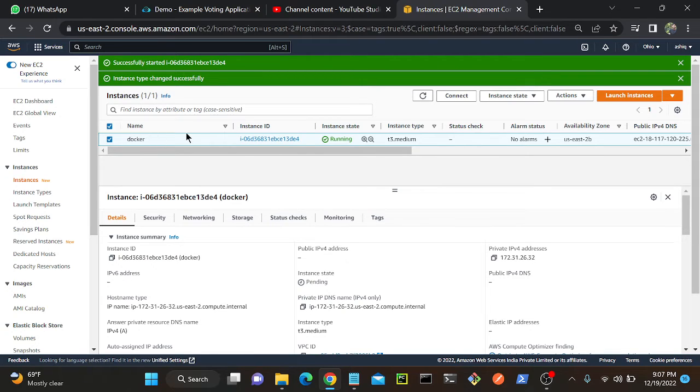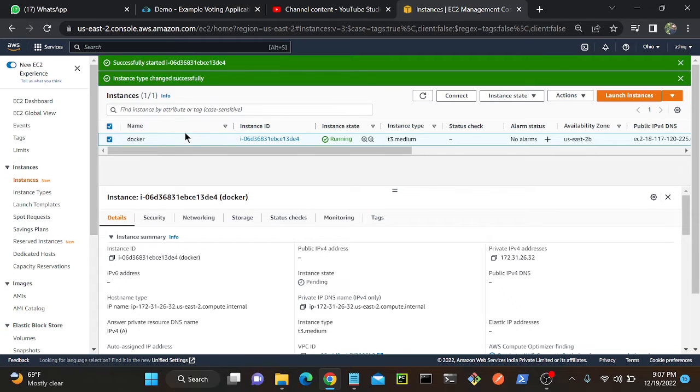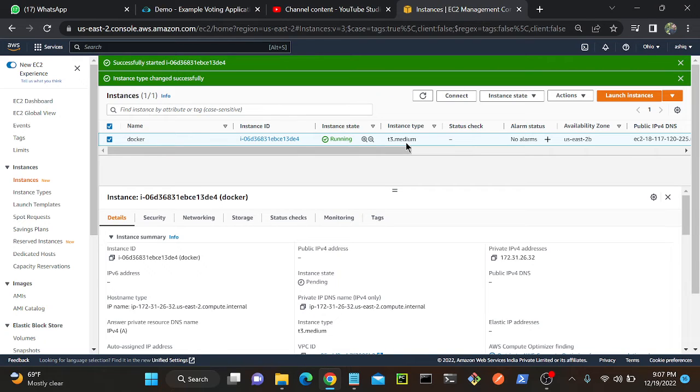And the second prerequisite is we should have T3.medium or a nitro system. I can see that actually I changed my instance type. Previously this instance was T2.micro, so I changed it from T2.micro to T3.medium. The reason is if we want to connect serial console, the instance should be a nitro system.